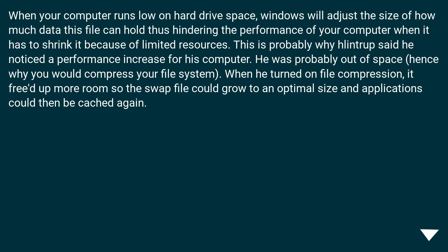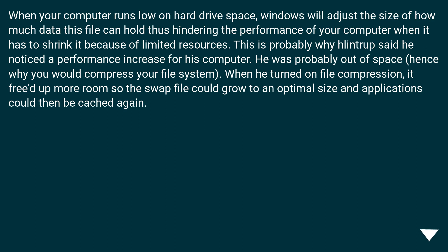When your computer runs low on hard drive space, Windows will adjust the size of how much data this file can hold thus hindering the performance of your computer when it has to shrink it because of limited resources. This is probably why Lintrop said he noticed a performance increase for his computer. He was probably out of space, hence why you would compress your file system. When he turned on file compression, it freed up more room so the swap file could grow to an optimal size and applications could then be cached again.